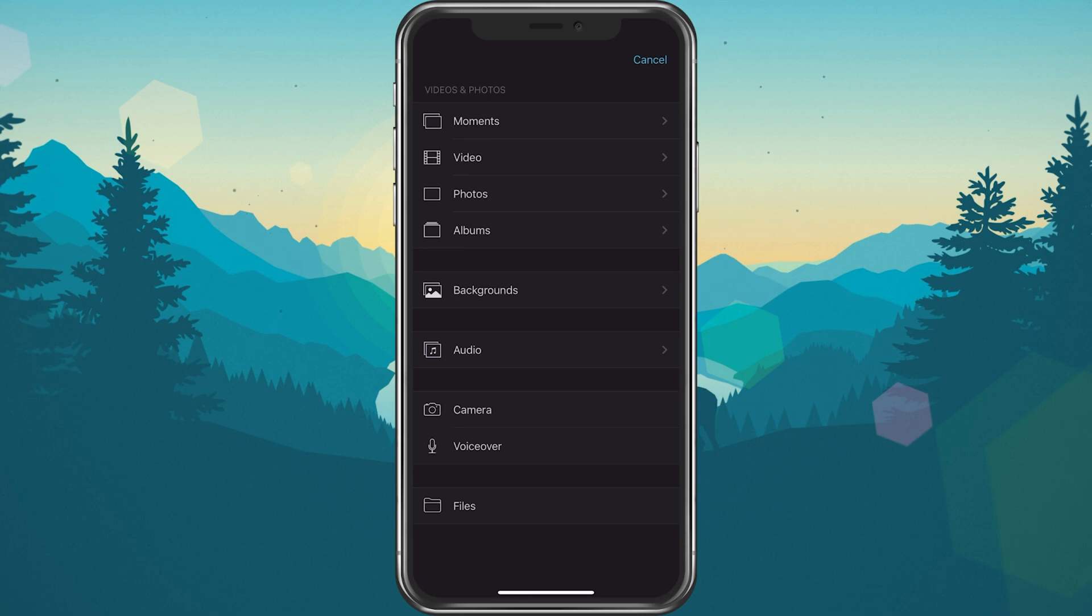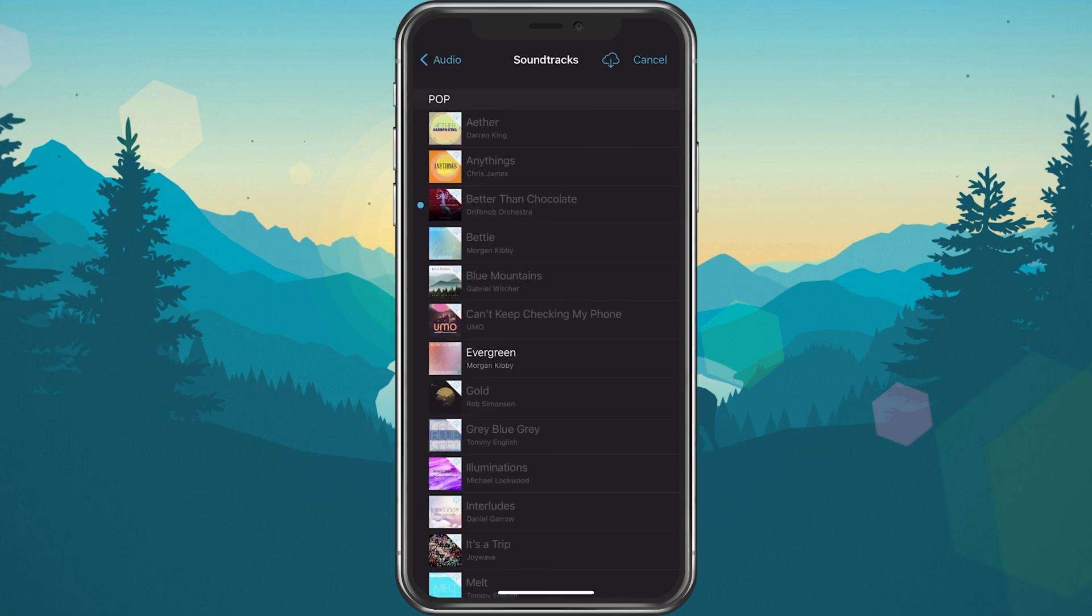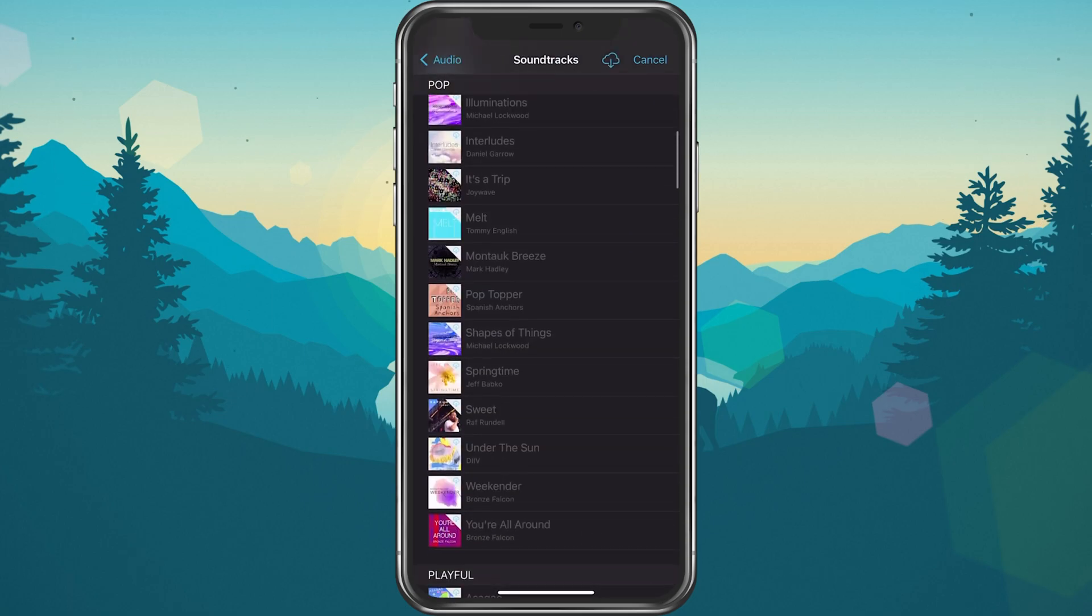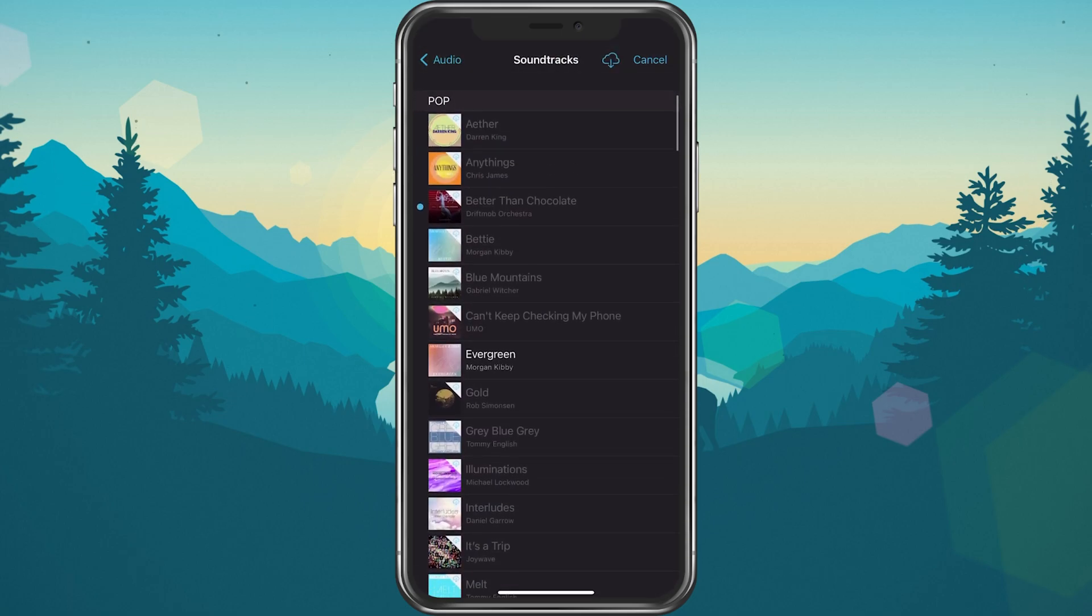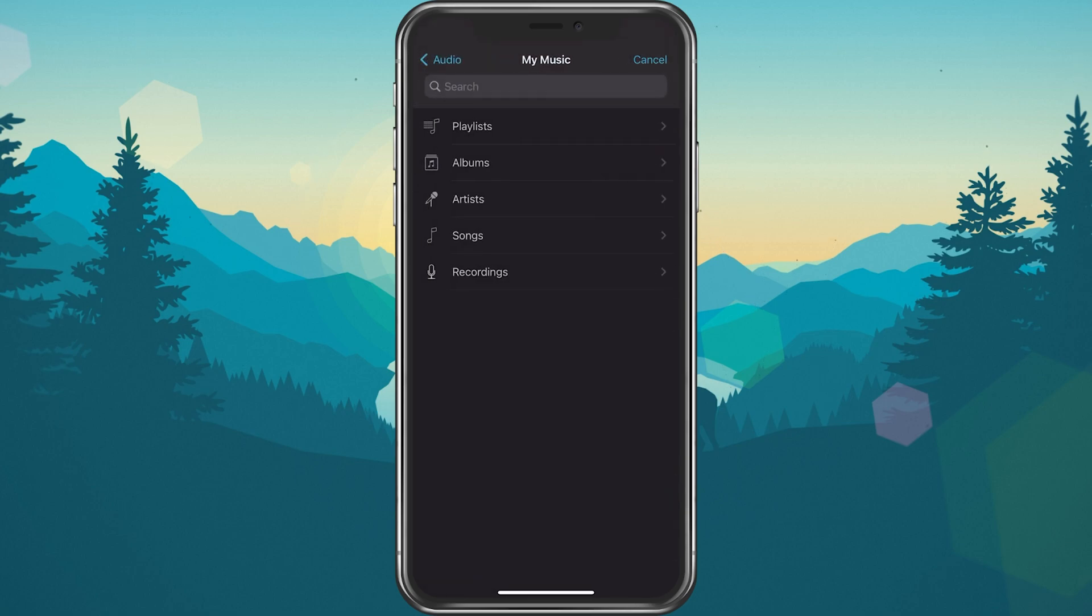From here, select Audio, and then you have the option to add soundtracks provided by the application. You can also use your own music when tapping on My Music. These will be the songs in your Apple Audio library.